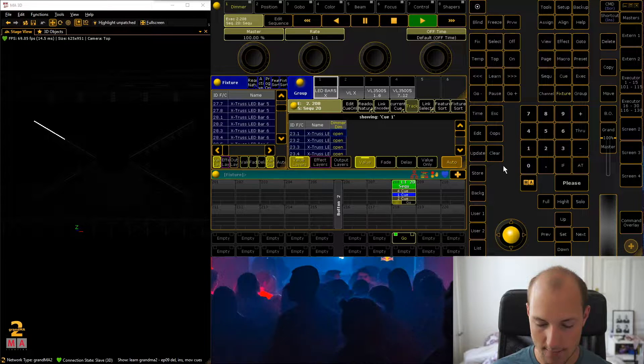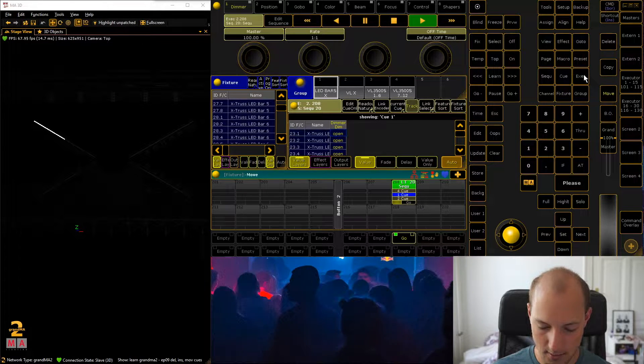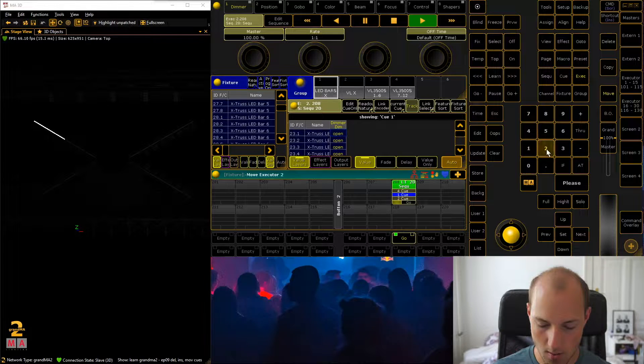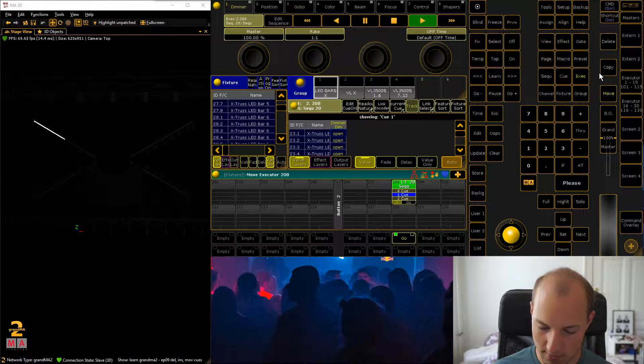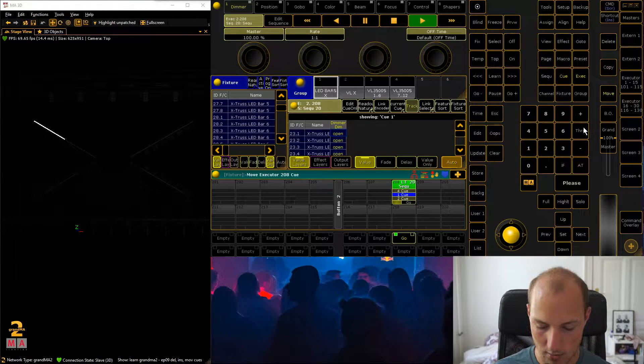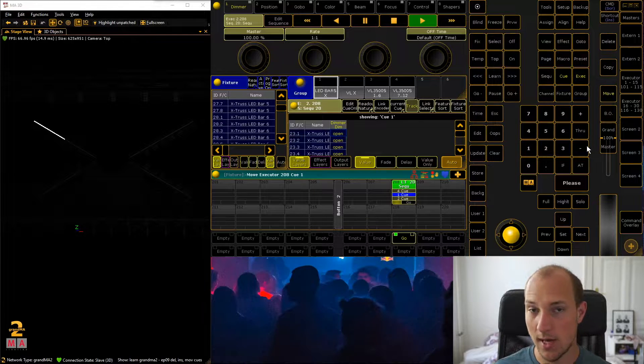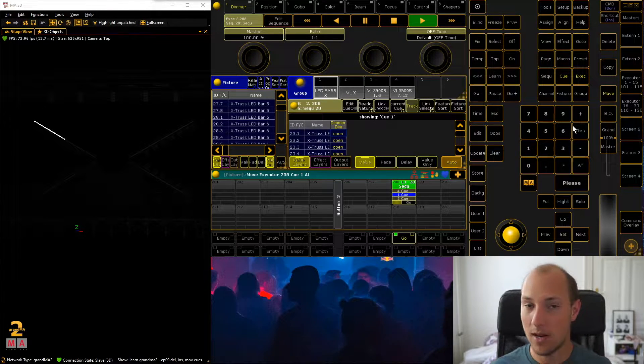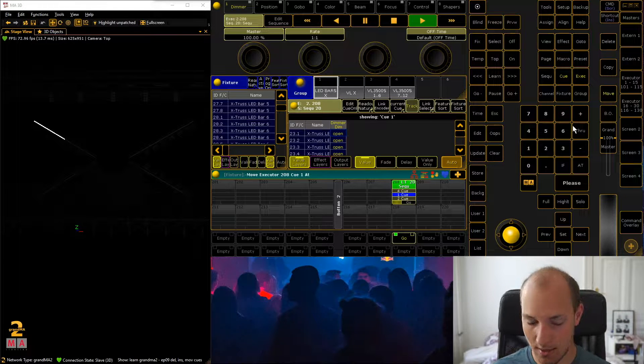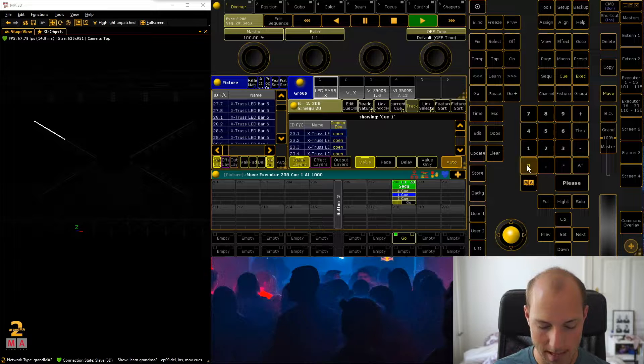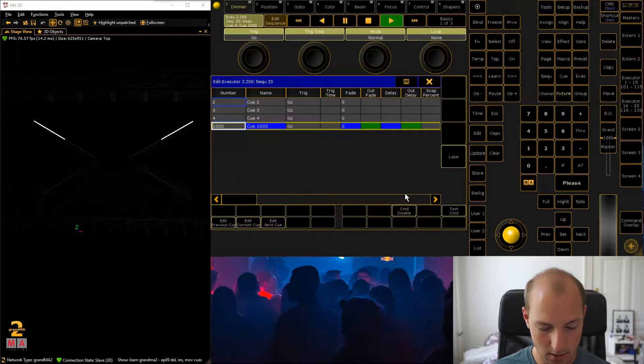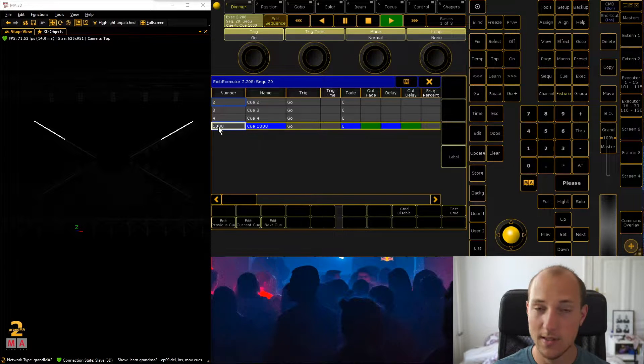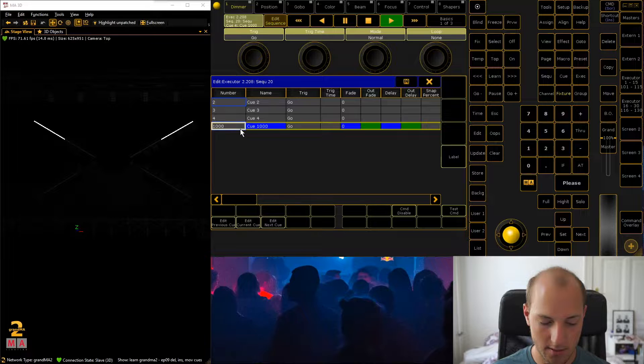Now first of all, if you want to move a queue what you want to do is actually go move executor, and this is executor 208, so 208, and then specify the queue that you want to move. In this case let's just move queue 1 to the end of the stack maybe. So move 1 at, and now you can pick whatever number you like. This is sort of strange because you can actually go move at 1000. So now if we go please and we go back in here, you can see that the first queue doesn't exist anymore. Now it's actually behind all the other queues and it's called Q1000.